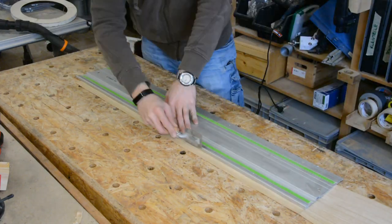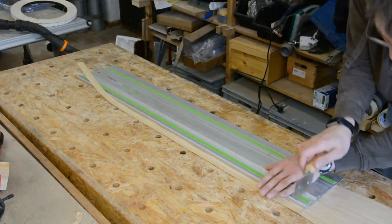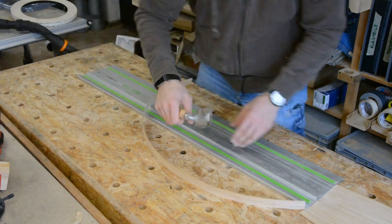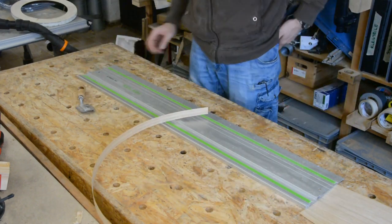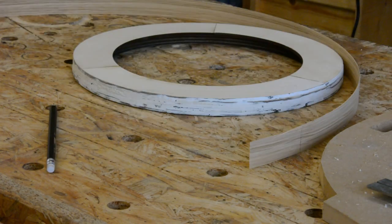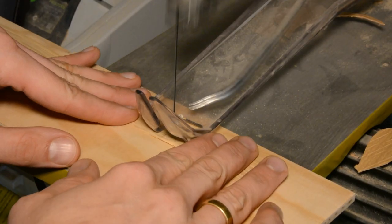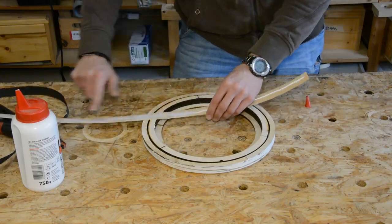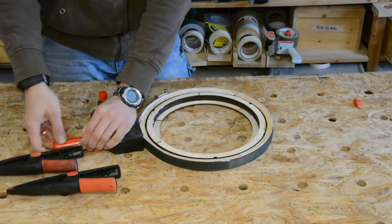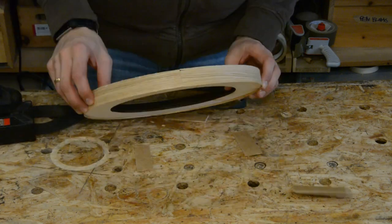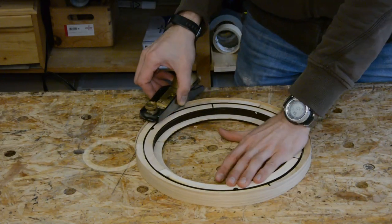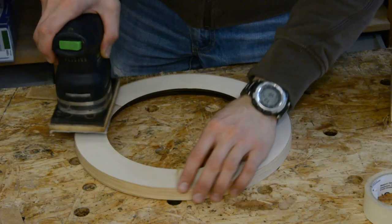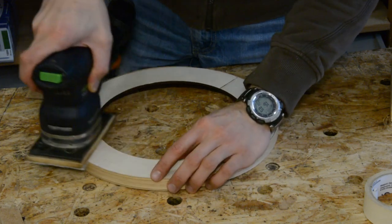Next we cut a strip of veneer from a larger sheet. A special veneer saw is helping a lot to produce straight cuts. After marking the overlapping area we cut the veneer strip to size on the scroll saw. We glue the veneer to the lamp body with wood glue. The veneer was oversized and is cut flush with a sharp block plane followed by a light sanding.